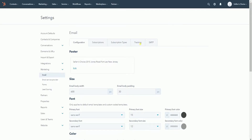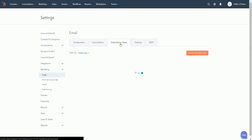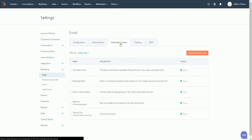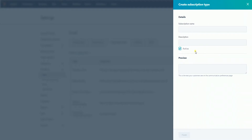Click the Subscription Types tab at the top of the email page. You should see the list of subscription types available. Click the orange Create Subscription Type button to create one.